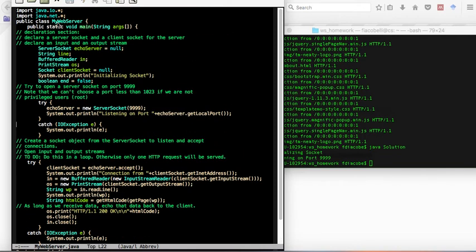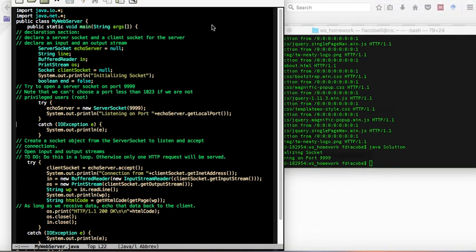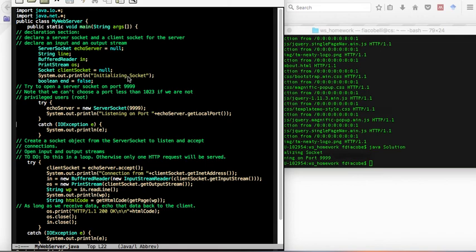Basically they have the import section, some other name, my web server in this case. It's a public static void main method, which is what's run. First I declare some variables here and put a little debug initializing socket.